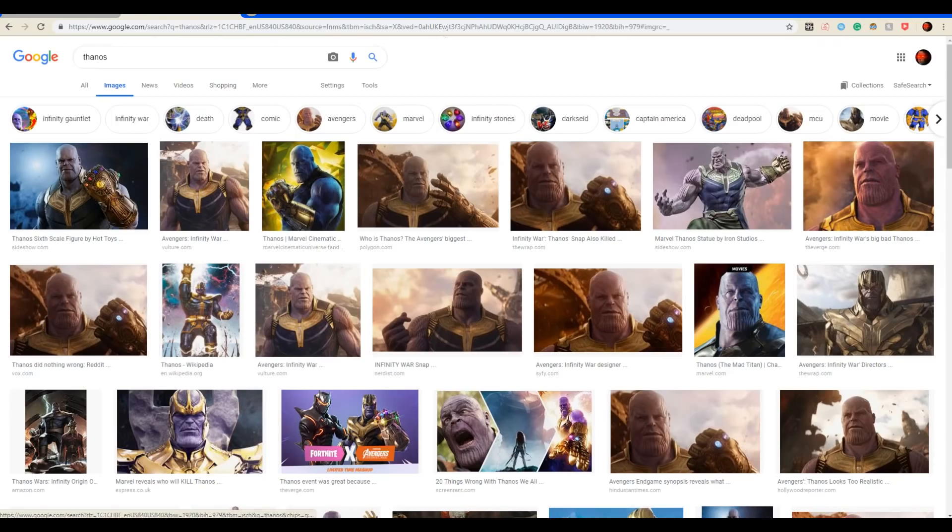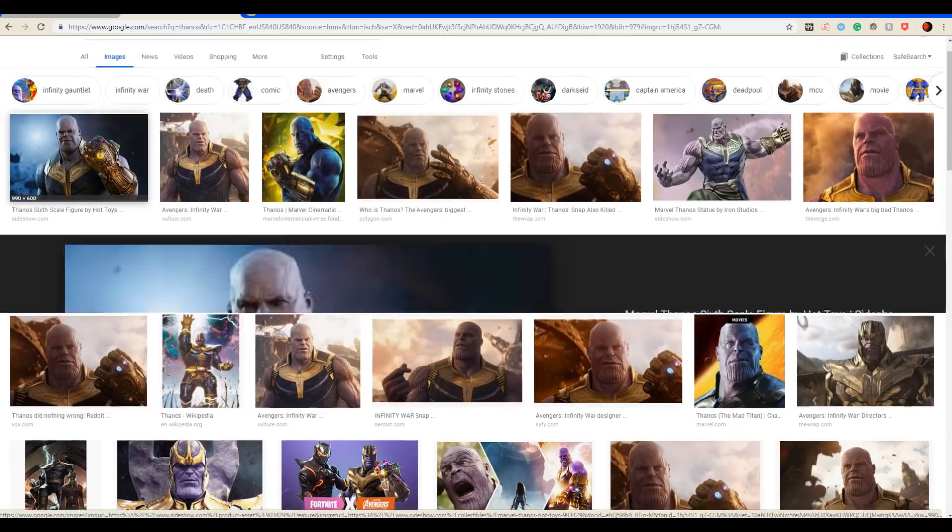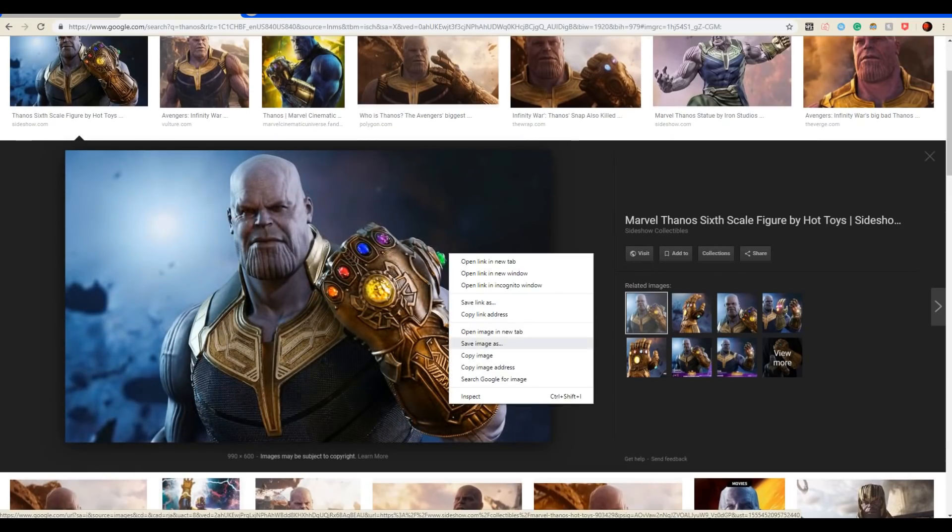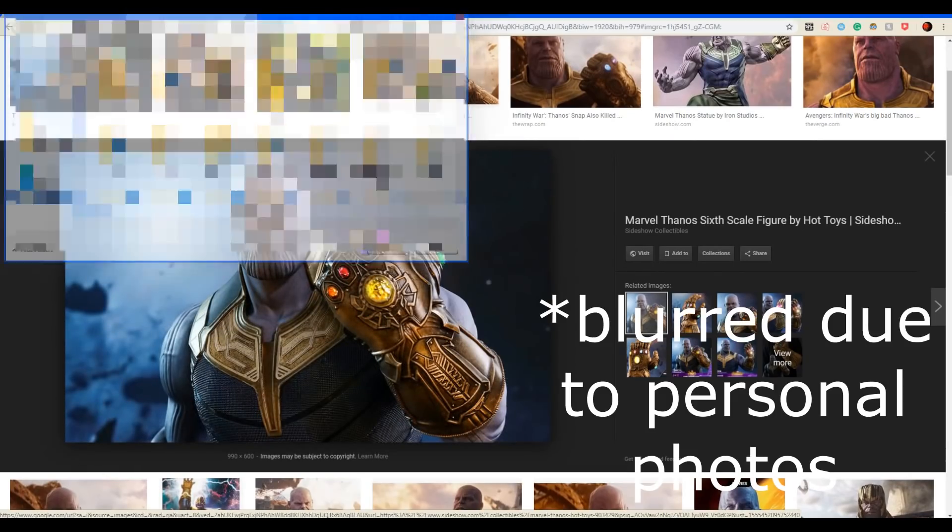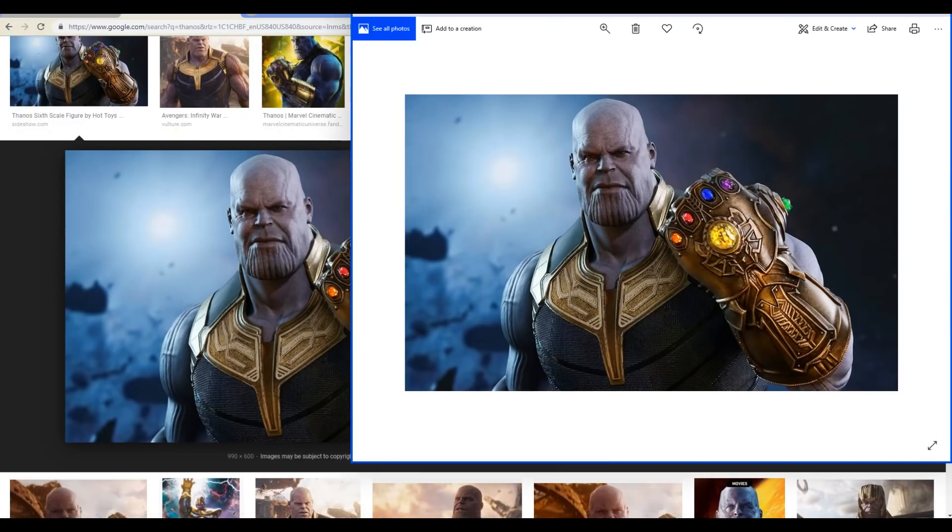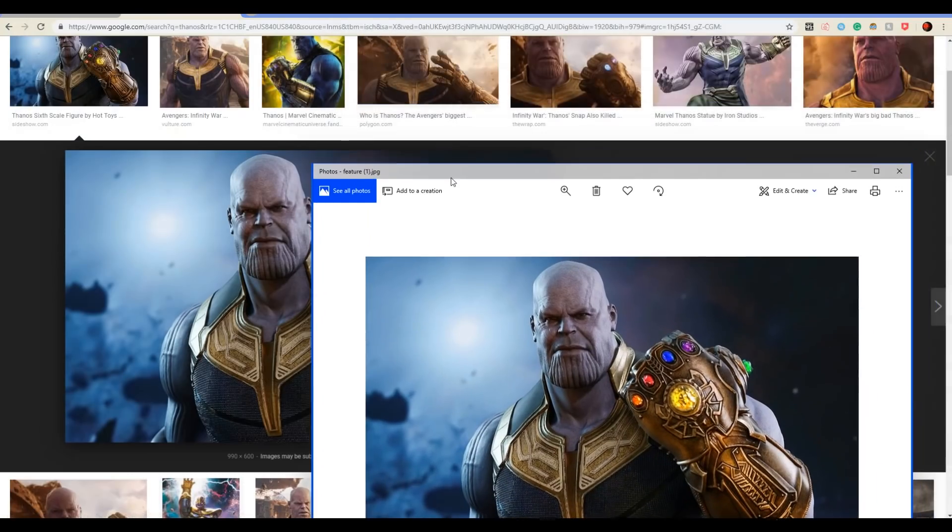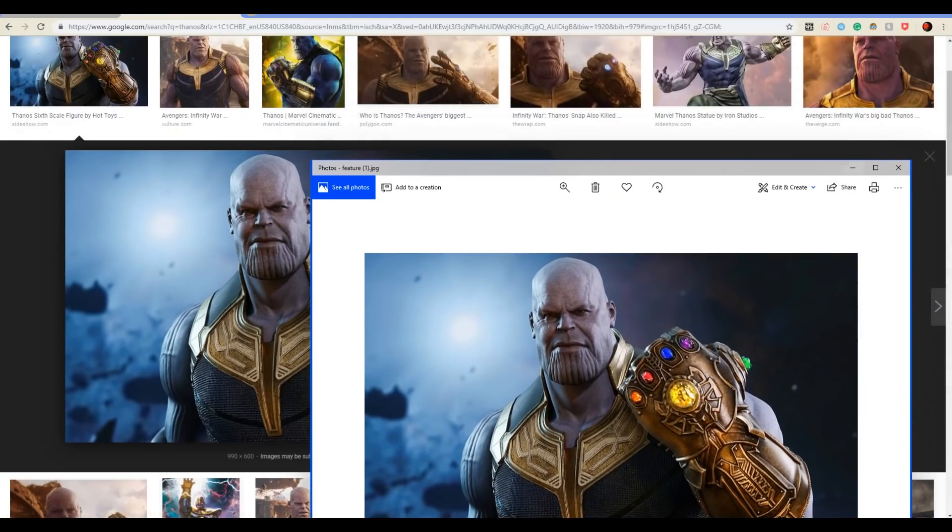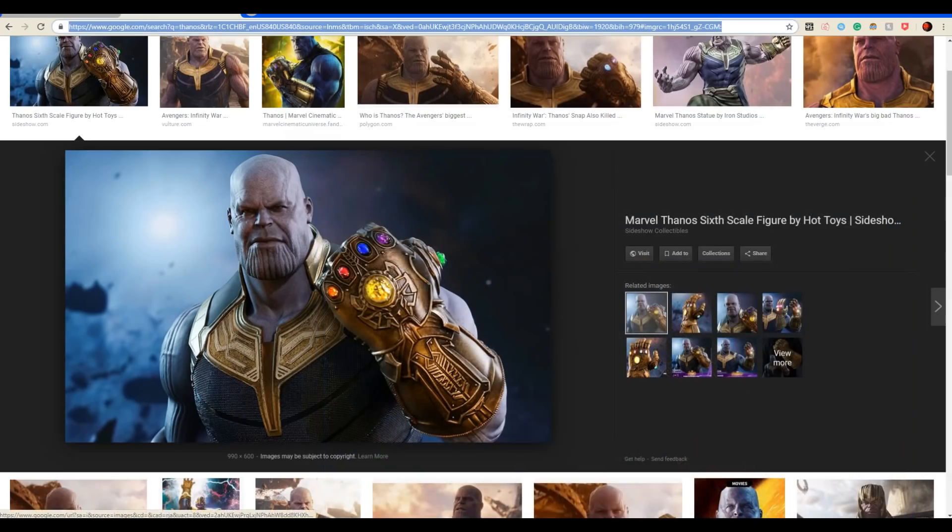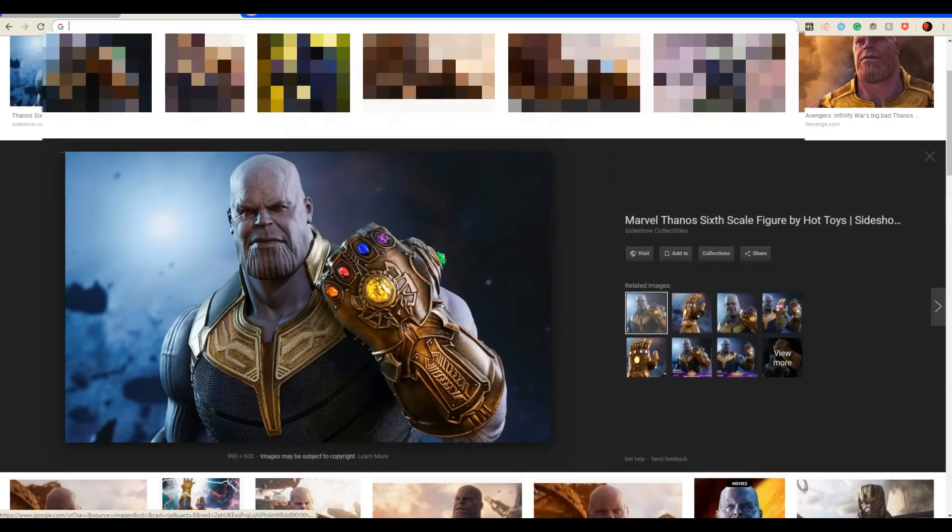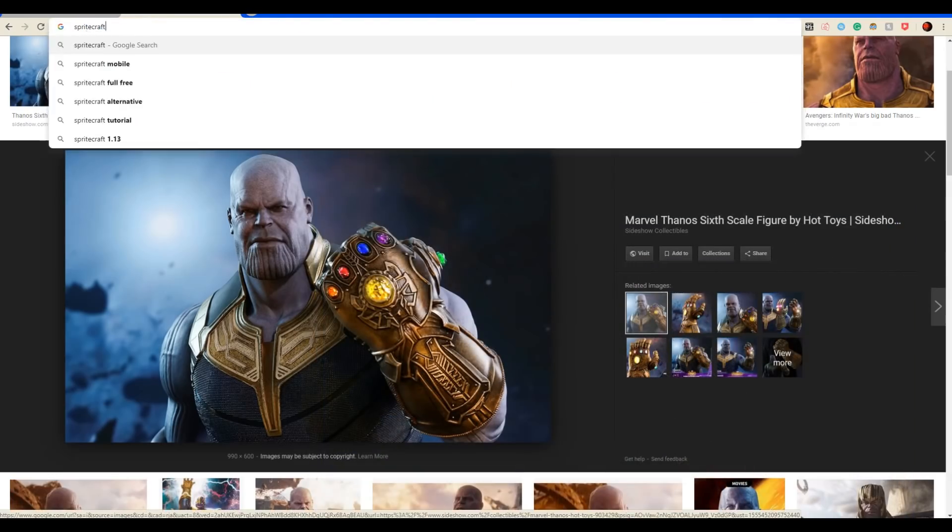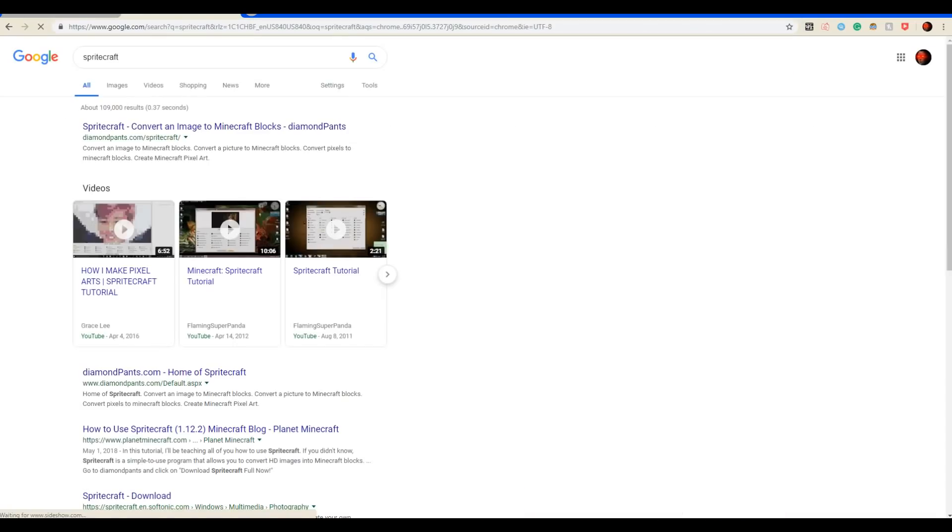Alright, so what you want to do is find the picture you want to create in Minecraft. I'm going to do this one, so why not? Now what you want to do is go to SpriteCraft. Search up SpriteCraft.